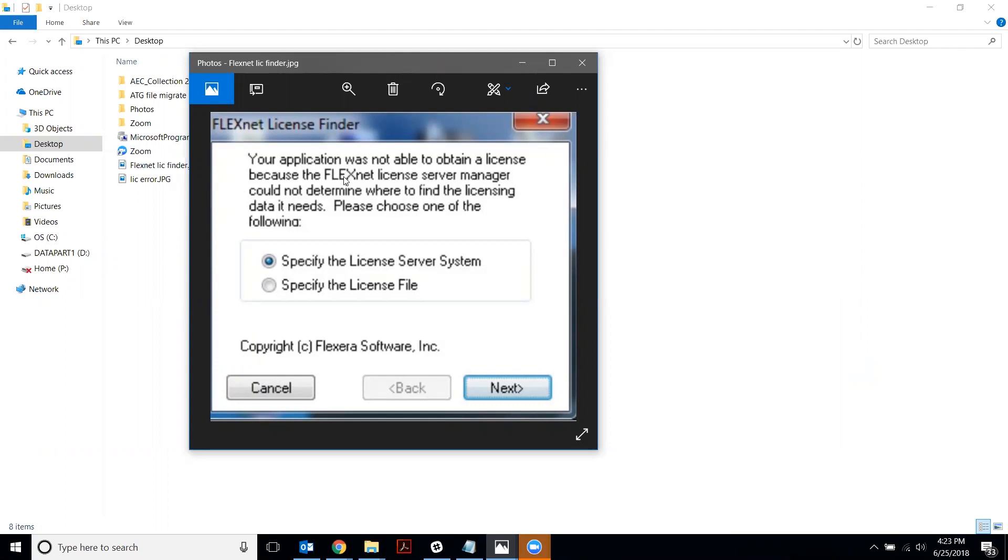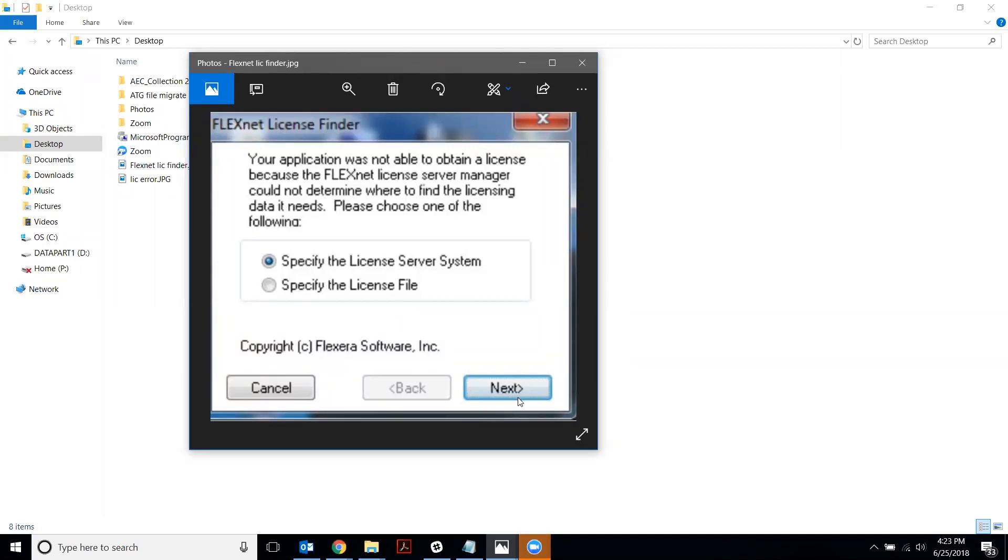The main way of connecting your network license upon installation to your server is through this FlexNet license finder that pops up when you open the program. But sometimes if you specify the license server or the license file, you go next, it'll say finish and it'll look like it did it, but then this will pop back up and it'll just keep sending you through that same loop over and over again. And if that happens, you want to set up an environment variable so that you can bypass all of that.